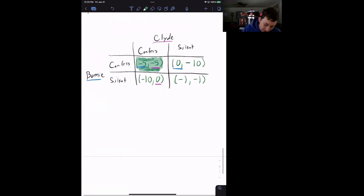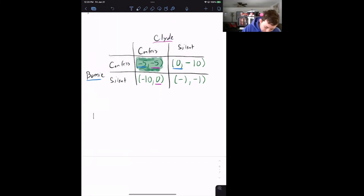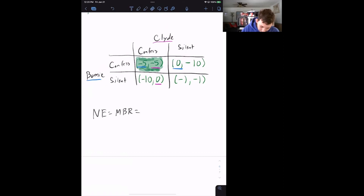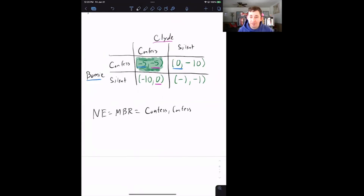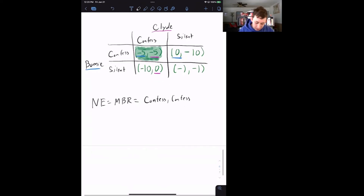Our proposed Nash equilibrium — equal to our mutual best response — is confess/confess. Notice that I did not write negative five, negative five as the equilibrium. The Nash equilibrium consists of the decisions made, not the payoffs: Bonnie confesses and Clyde confesses.